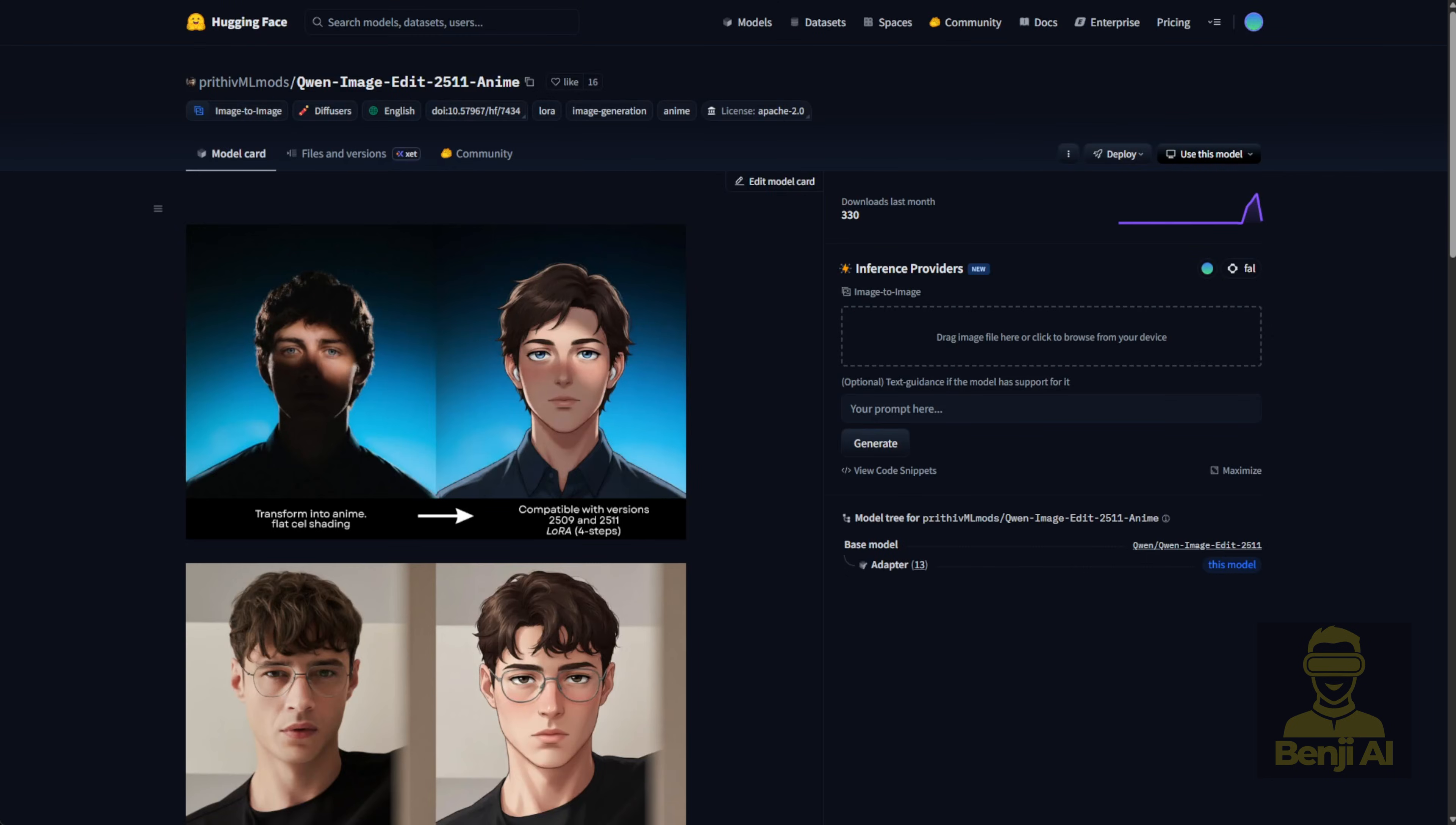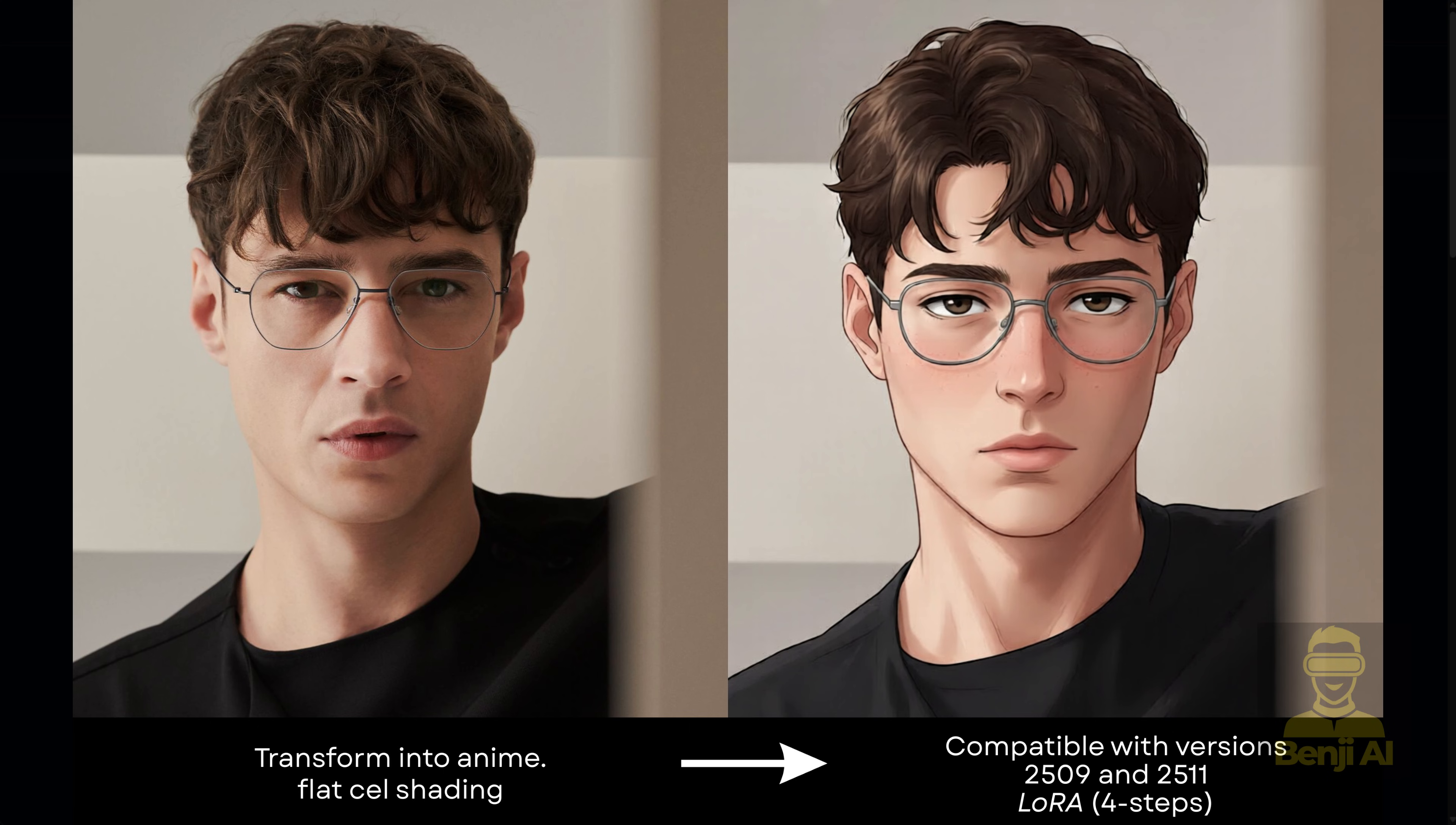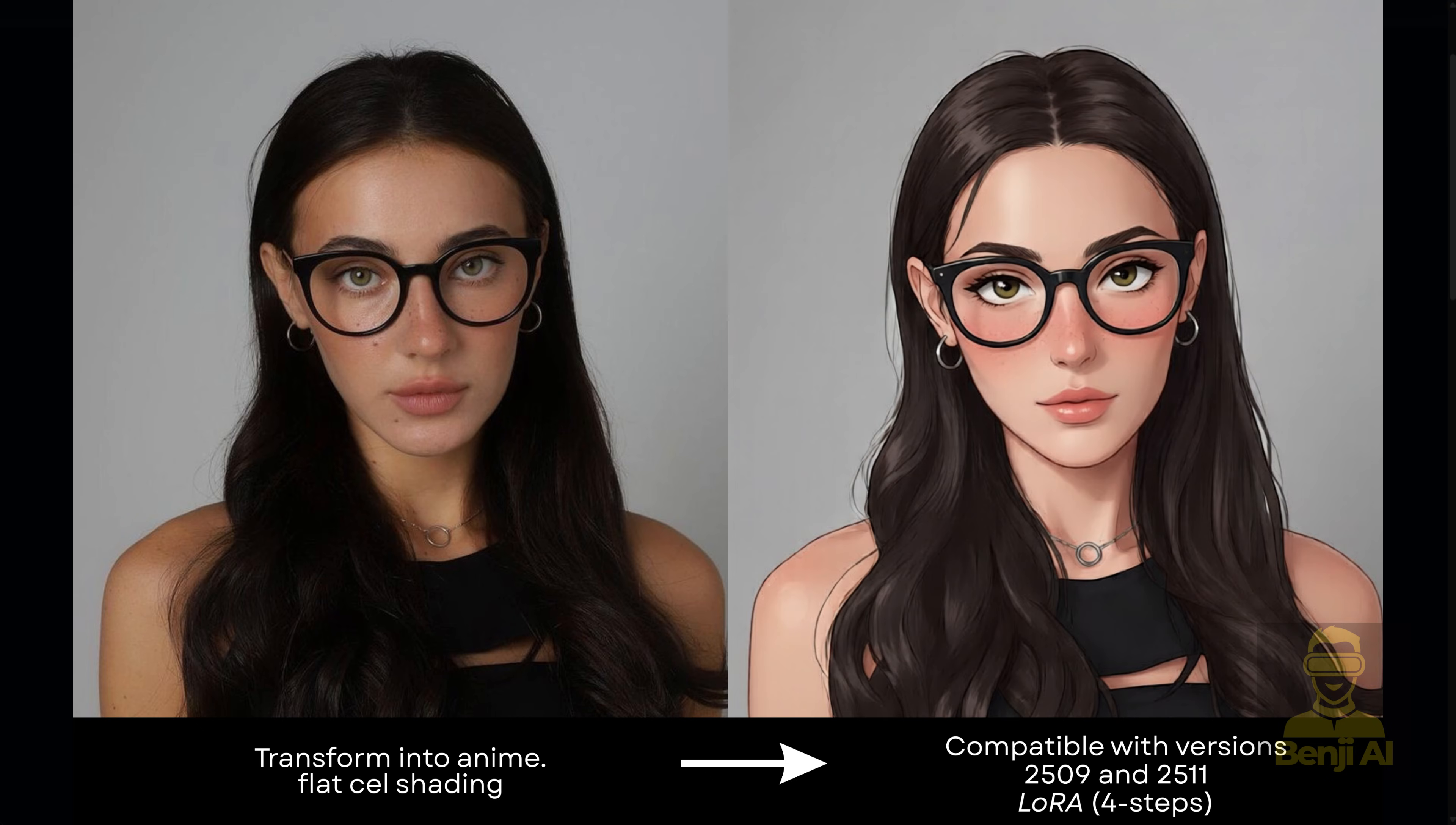Now, the next LoRa we're checking out is super interesting. Lately, I've been kind of bored with always generating realistic styles. I've been leaning more toward anime styles, and this LoRa makes it super easy to transform your reference image into that look. As you can see from the examples, the author trained this LoRa to work with both the older Quen Image Edit 2509 version and the current 2511 version. It even works with the distilled 4-step LoRa setup.